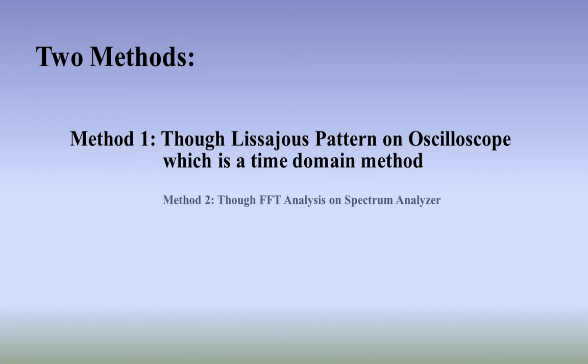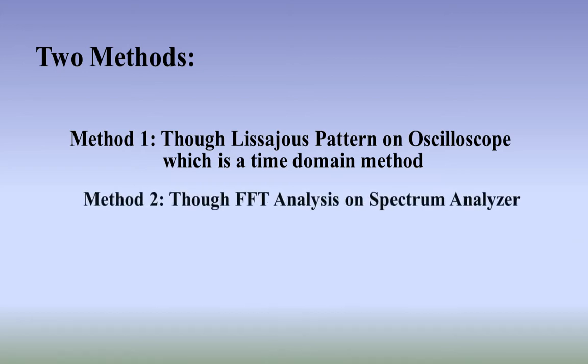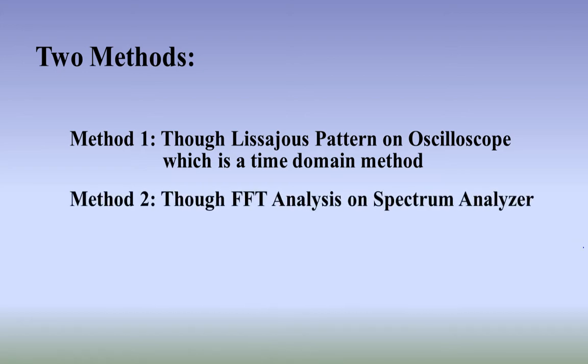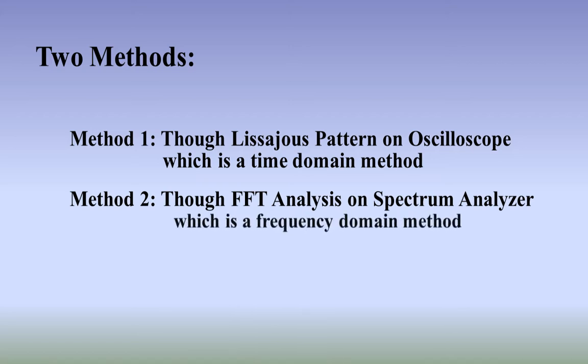Method 2, through FFT analysis on spectrum analyzer, which is a frequency domain method.